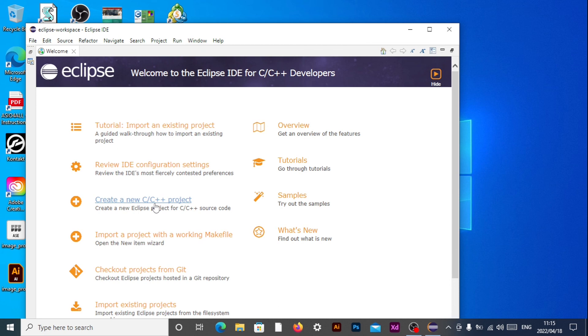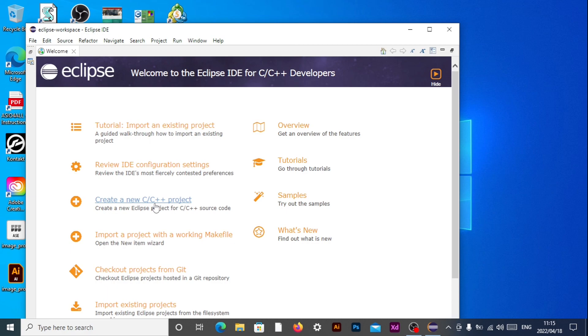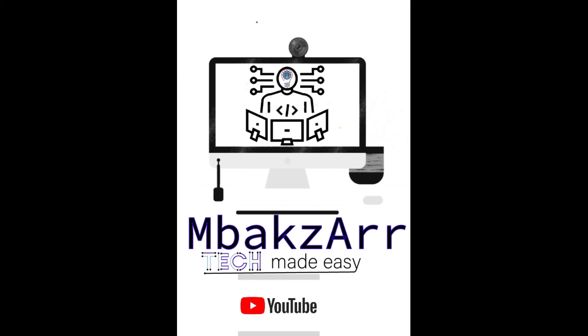And there we go. Congratulations we're done. We can create a new C++ project. And we can also create C projects. Okay thank you very much for tuning in. This is Mbugs attacks. Mbugs going out. So see you on the next tutorial. Please like, comment, subscribe for more content. Thank you.